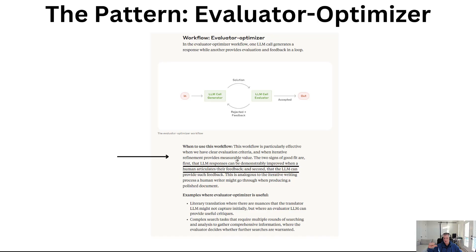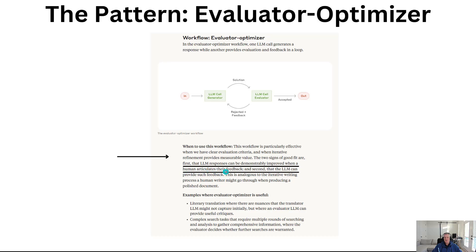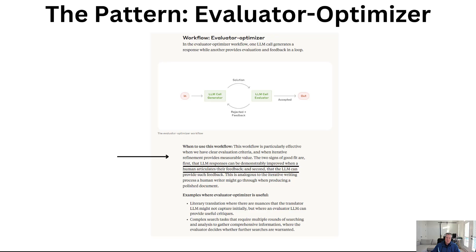Two signs that are a good fit: first is LLM responses can be demonstrably improved when a human articulates the feedback, and second, the LLM can provide its own such feedback.